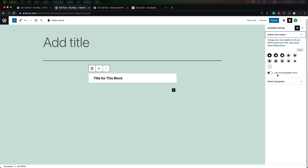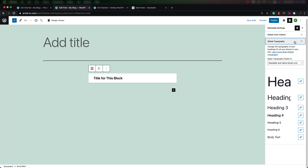You can see that you can use only Stackable colors, or decide to use different colors than what's available from the theme. The other useful thing is global typography, where you can set the fonts and heading settings for all the different types of text on your website.